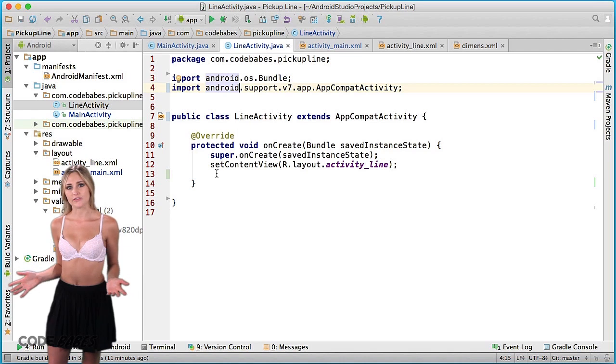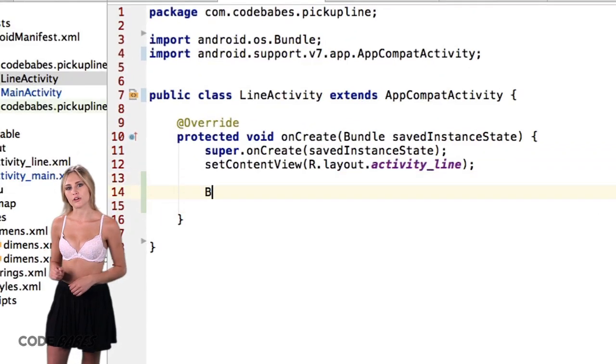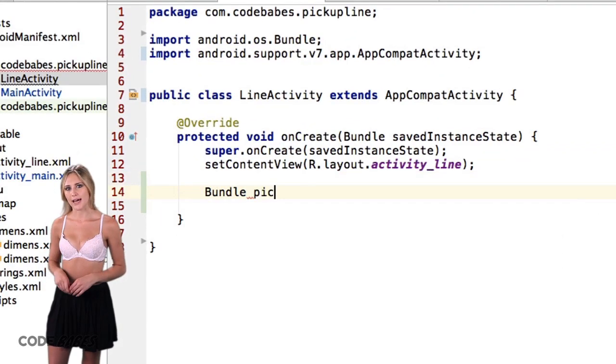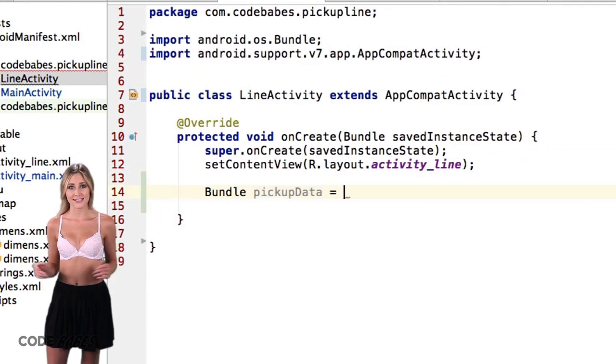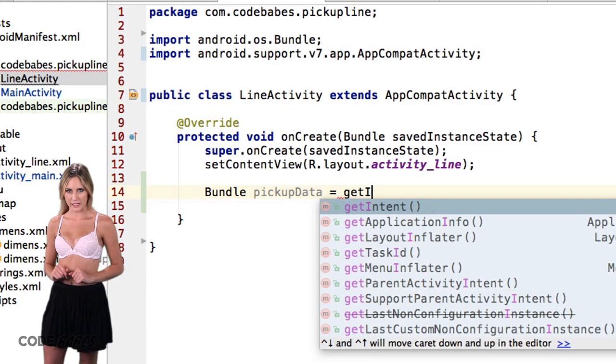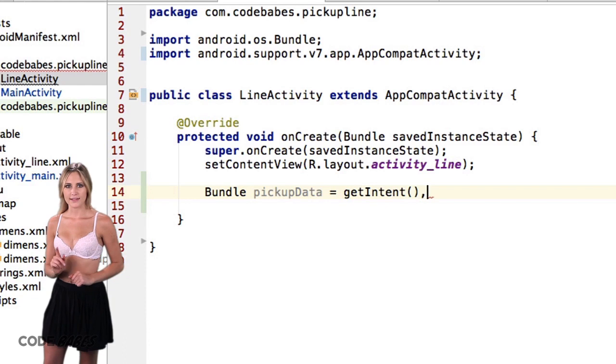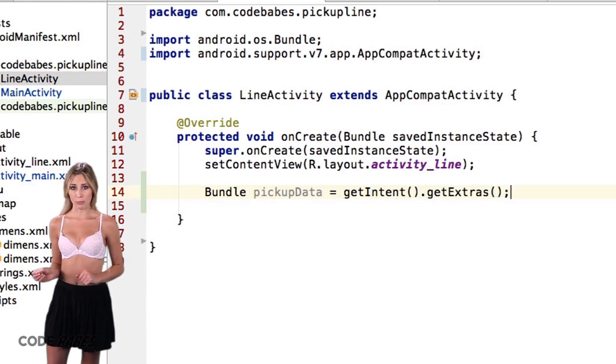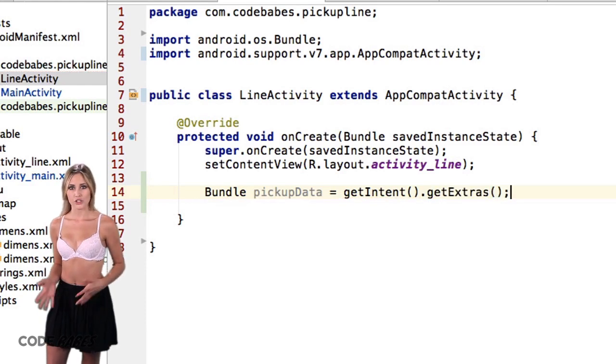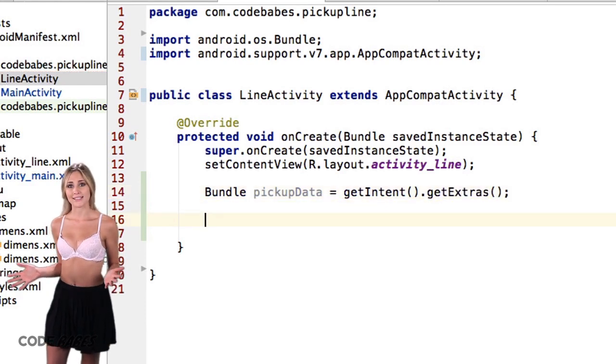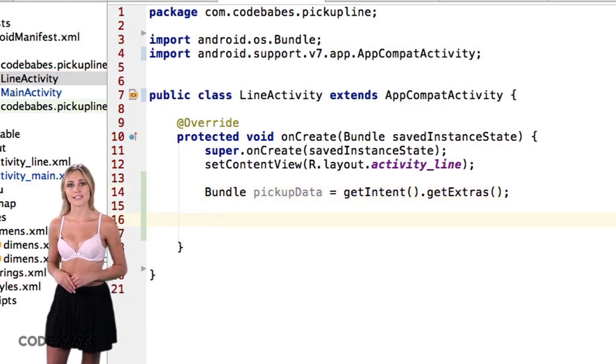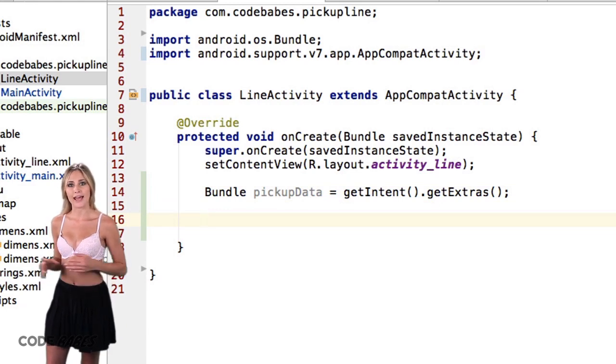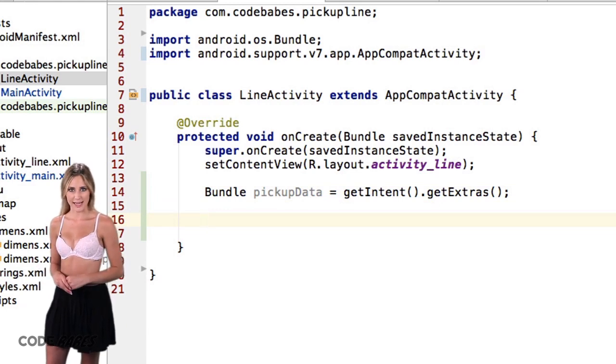Bundle pickupData = getIntent().getExtras(). Line activity knows which activity opened it, so when we do getIntent(), it grabs the intent from that activity. Then getExtras() gets what's attached to that intent.